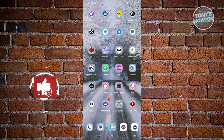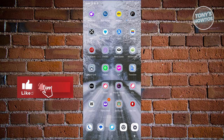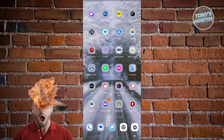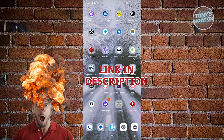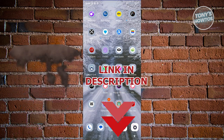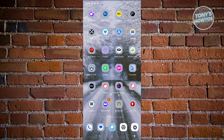Hey guys, welcome back to Tony's How-To's. In this video we'll be showing you an OKX app tutorial for beginners. Before we start, use the link in the description to register a new account and get a mystery box with up to $10,000 worth of crypto inside.